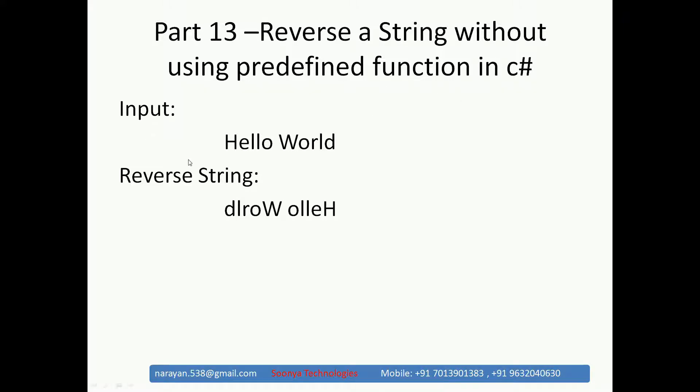Here input is hello world, I need to reverse this string from right to left like dlrowolleh.